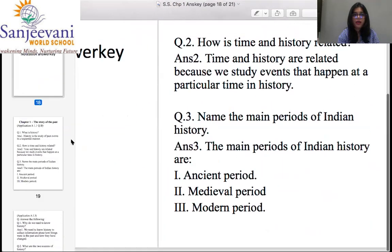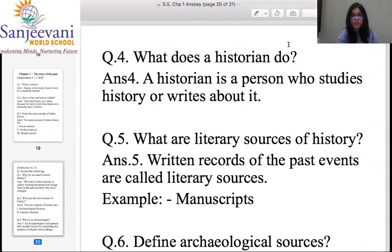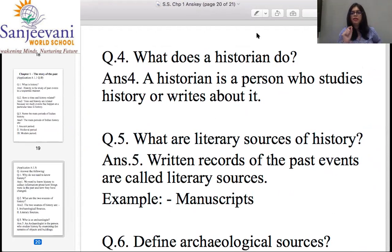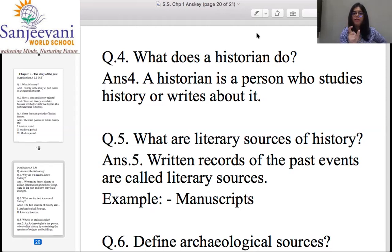If you need to take a break, stop the video — sip water or go to the washroom. Coming back to question four and five — you can take five minutes for both. Question four: What does a historian do? A historian is a person who studies history or writes about it. The word 'historian' itself contains the word 'history.' Question five: What are literary sources of history? Written records of past events are called literary sources — for example, manuscripts.